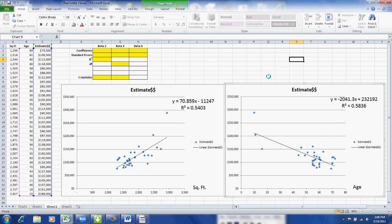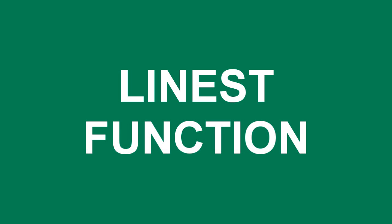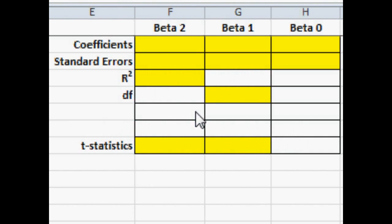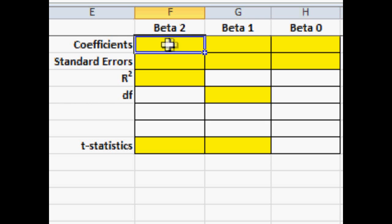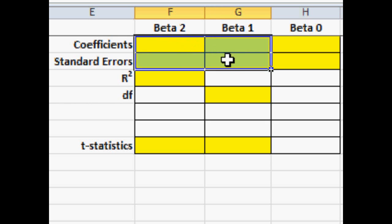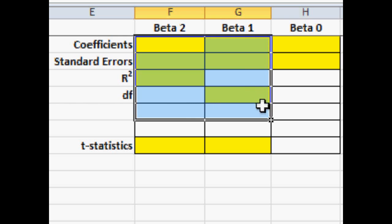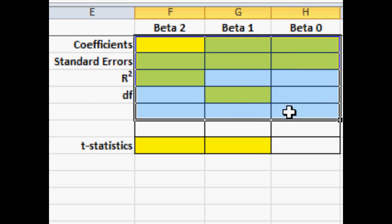Now next we're going to use the linear estimation function. And we're going to do this for both of the determinant variables at the same time. Now I preset my output area and also preset some of the formatting of the area. Highlighted some of the cells that we want to concentrate on.